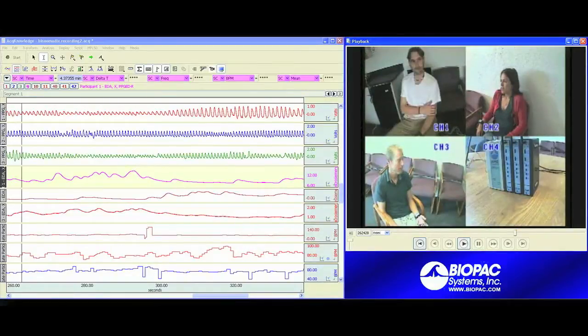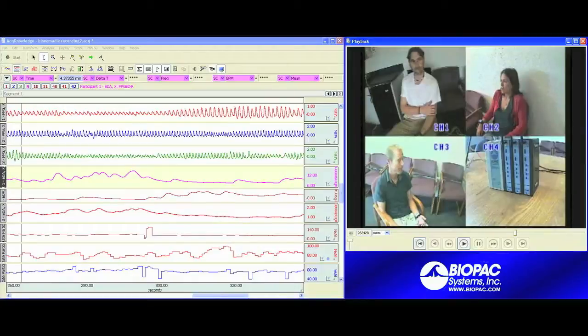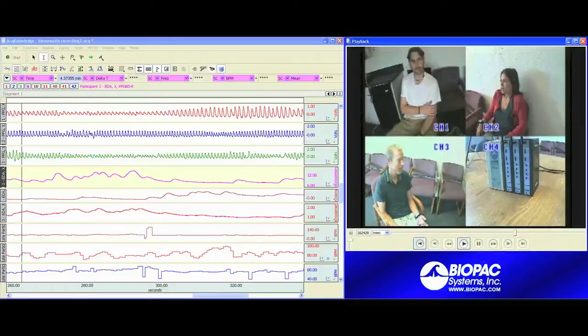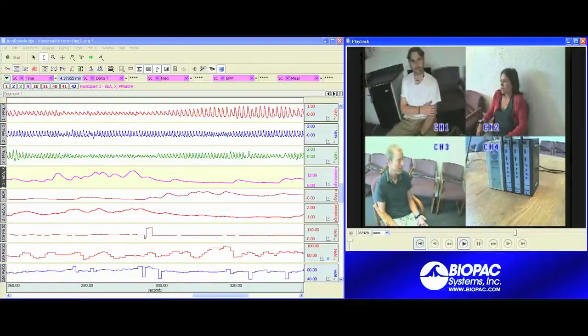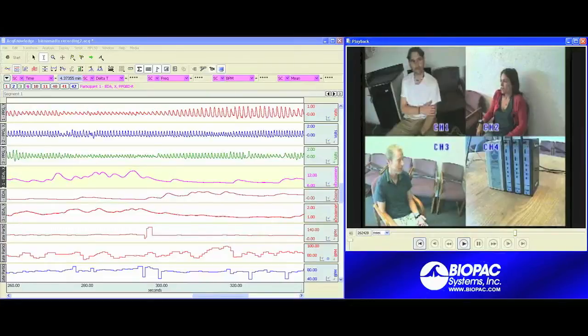As you can see, this link between the video data and the physiological data is a powerful research tool, one that can be applied over multiple disciplines including psychophysiology, exercise physiology, animal physiology, and sleep studies.